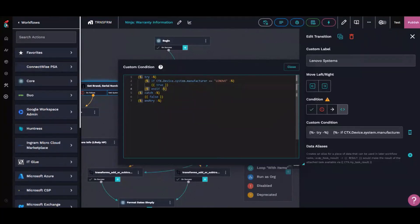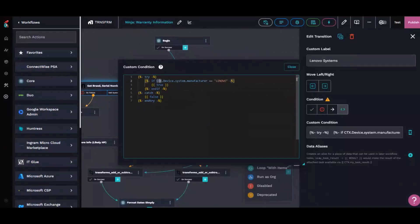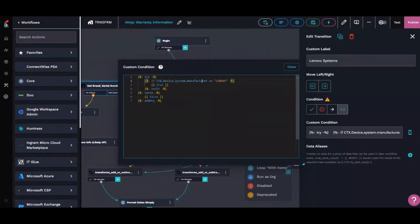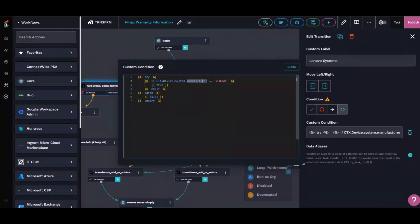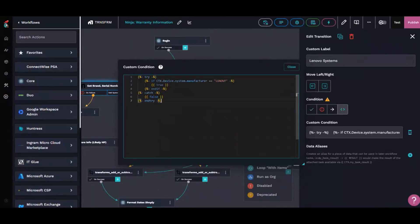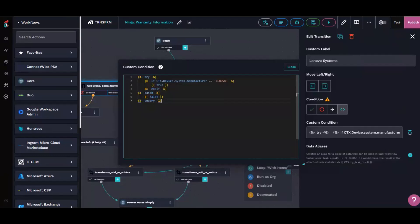One thing I frequently ran into was that not all devices will have the system manufacturer, whether it's because it's VMware or Ninja didn't pick it up right or something like that. That's why that try statement had to be in there. If not, it would fail whenever it hit something where it couldn't grab that value. Because even if you have the on failure, if you have to continue always, if it tries to grab a value that is non-existent, it will just straight error out and stop the procedure right there.